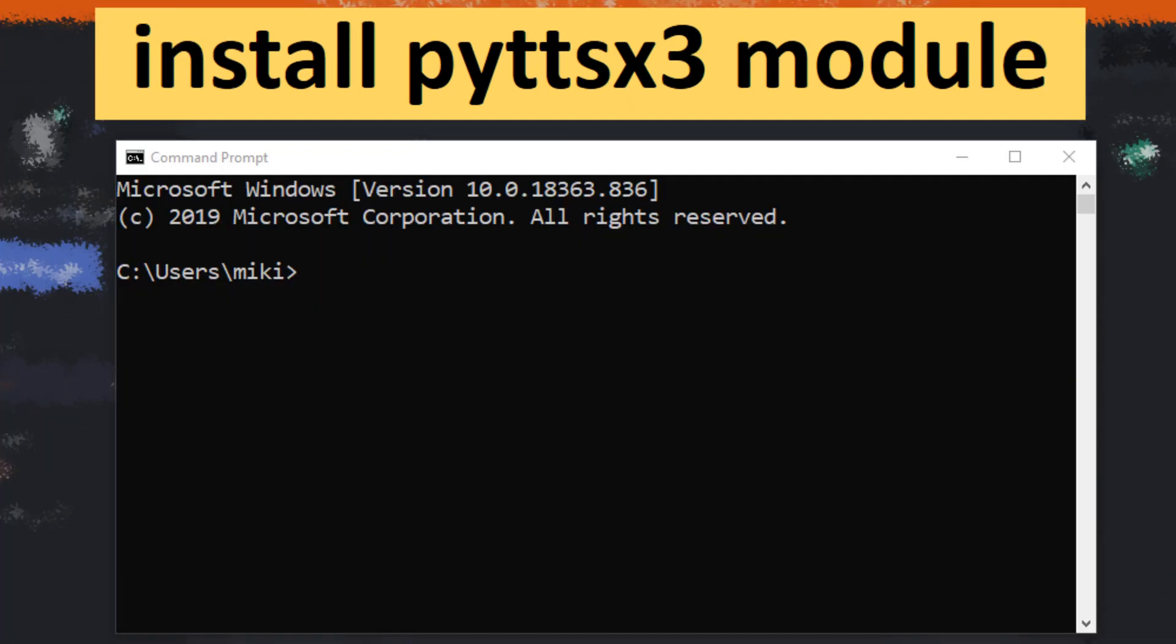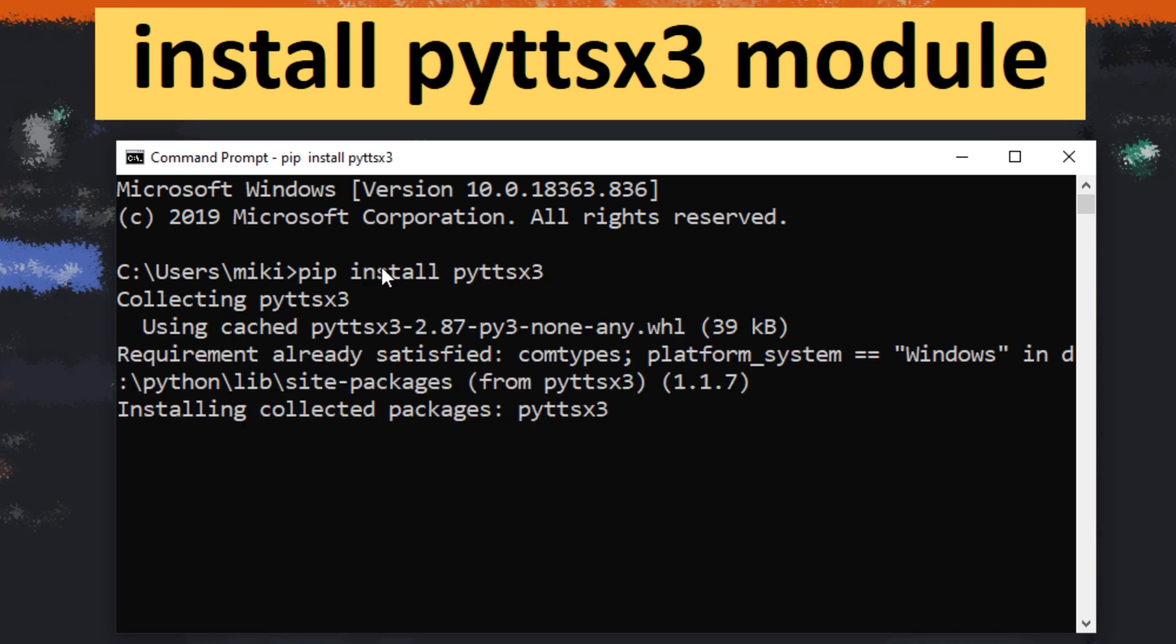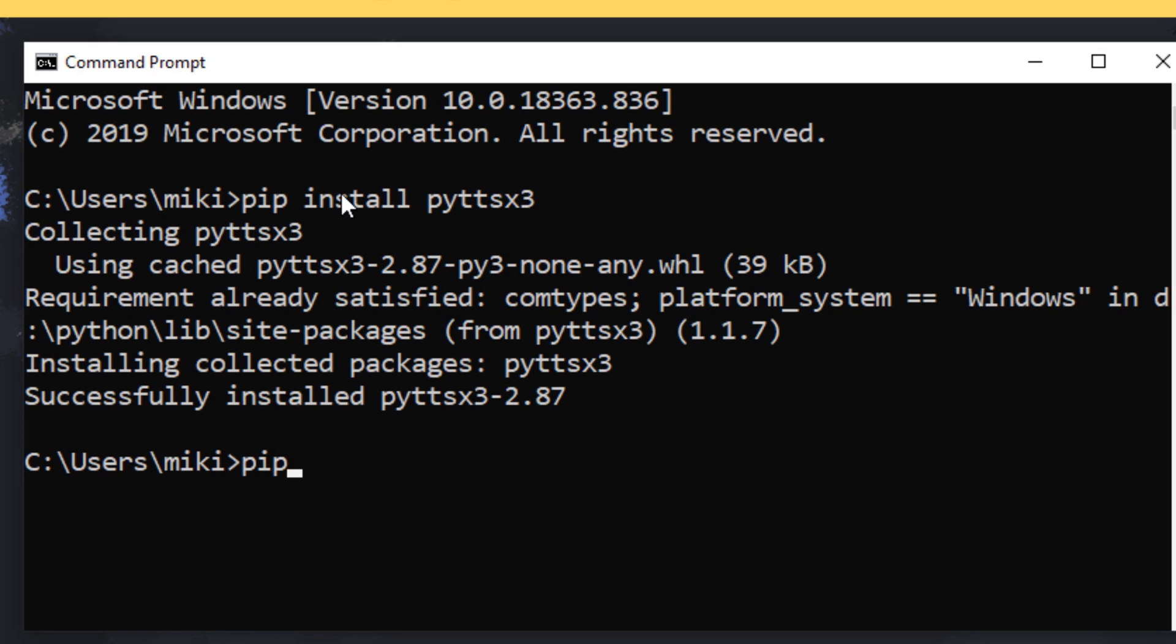In order to do that we need to have Python text to speech module. I'm gonna install it on my machine. I'm gonna type pip install python text to speech and then I'm gonna install pywin32.